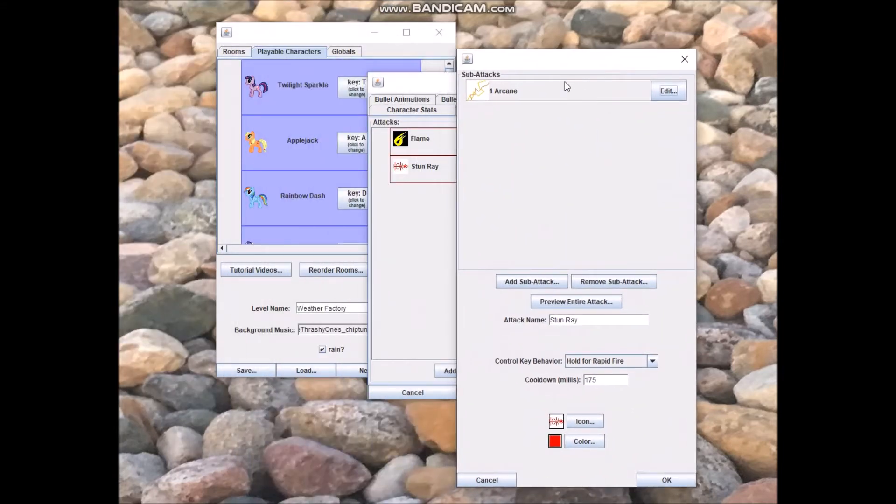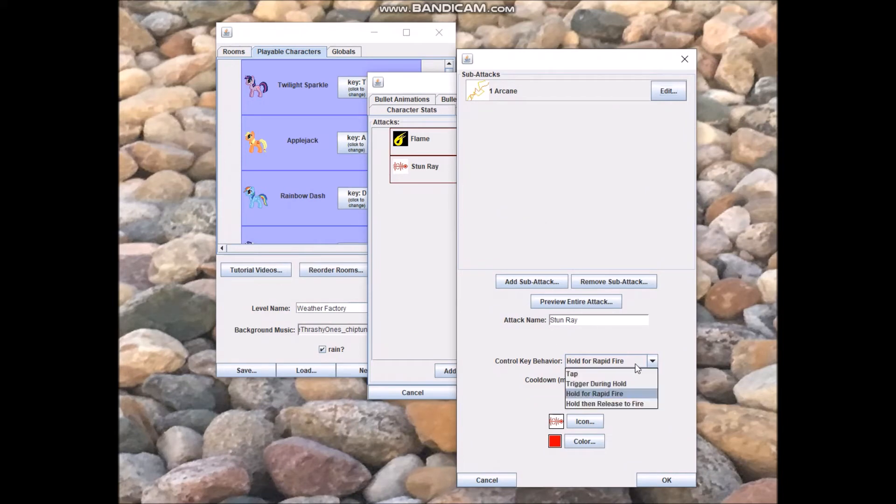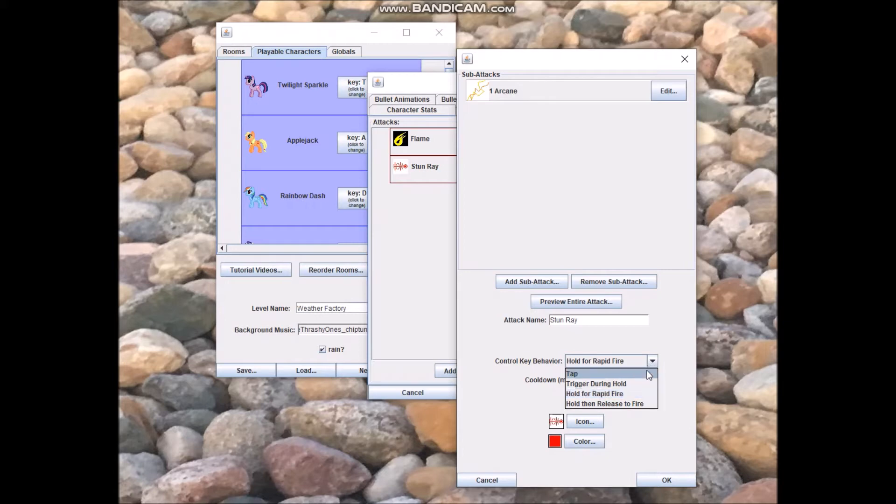The interesting thing about this is that there are multiple different ways that the game can react to you pressing the control key. If you choose tap, that means the attack will only go off if the user is holding the control key for less than 0.3 seconds.